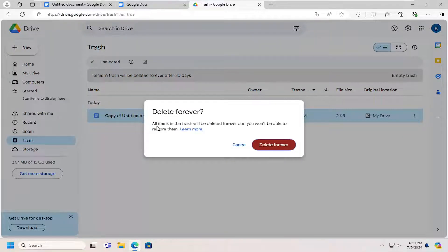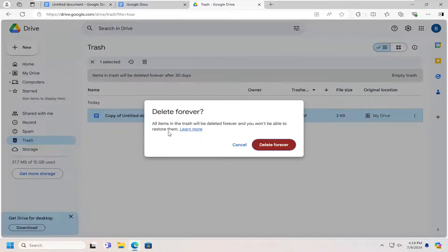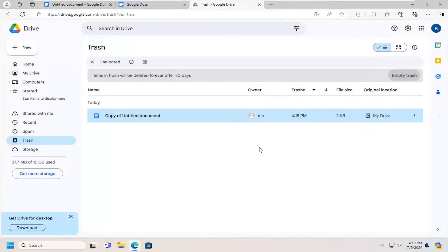Please note that all items in the trash will be deleted forever and you won't be able to restore them. Select delete forever.